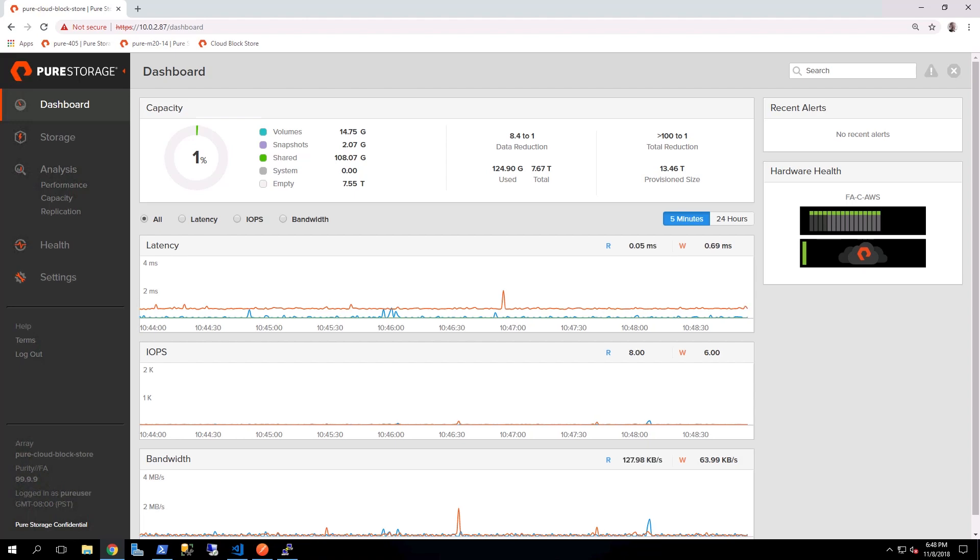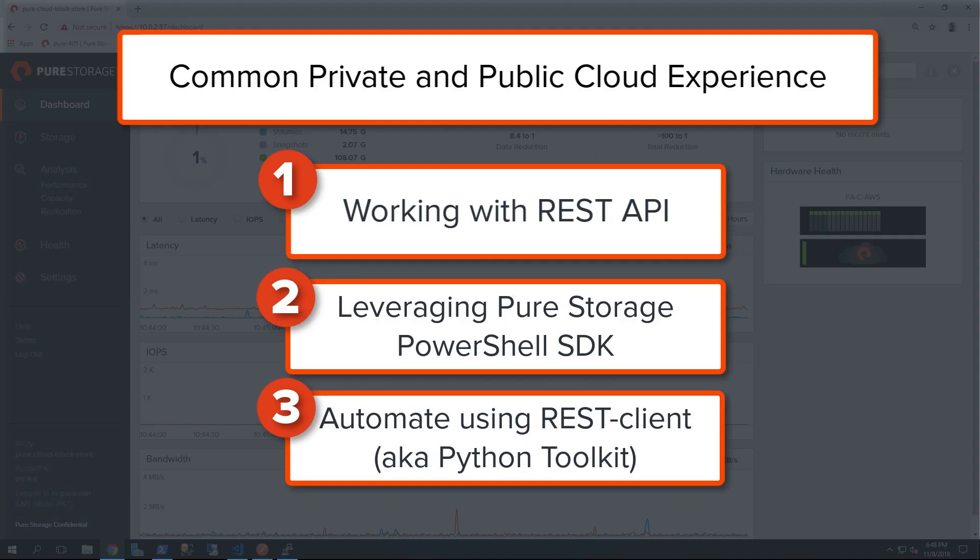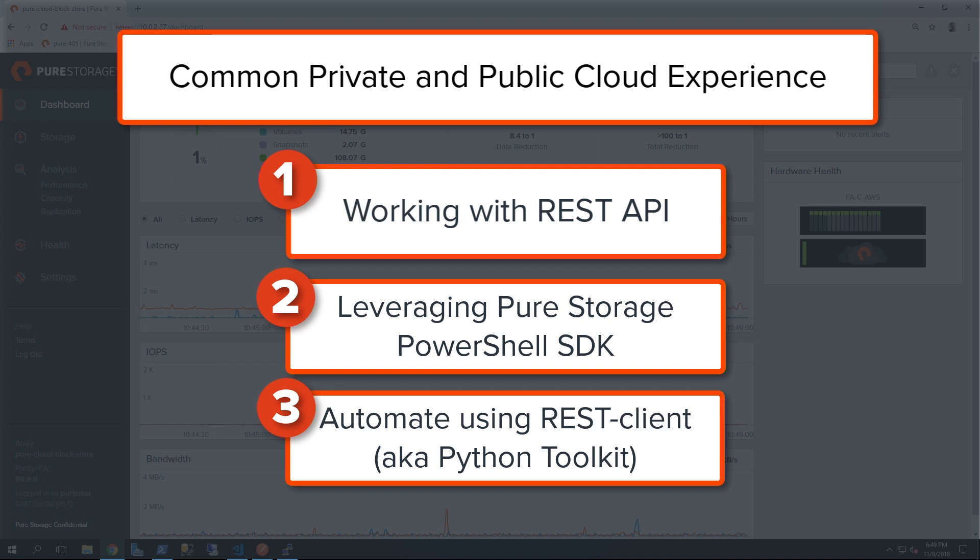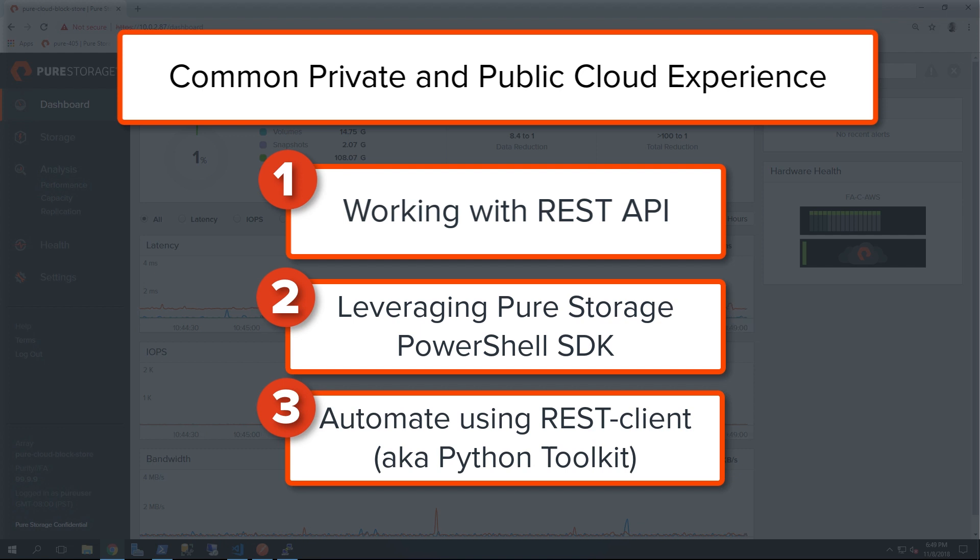In today's demonstration, we're going to be talking about the common private and public cloud experience for automation. First, we'll be working with our REST APIs. Second, we'll be leveraging the Pure Storage PowerShell SDK. And finally, we'll be wrapping up with our REST client.